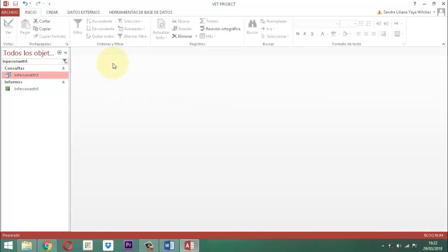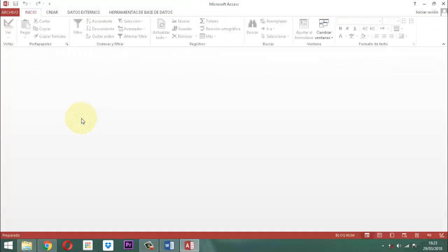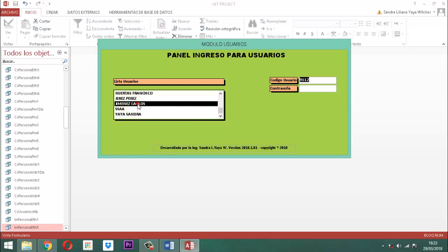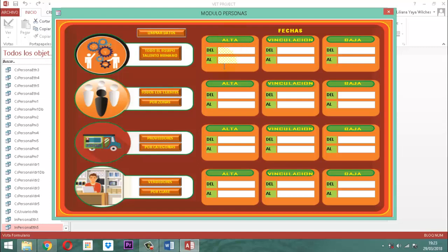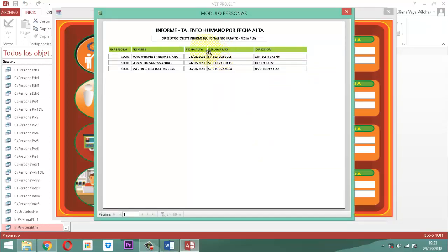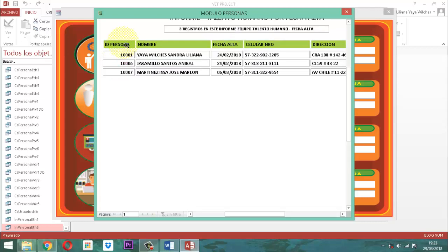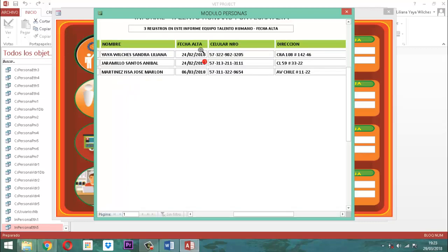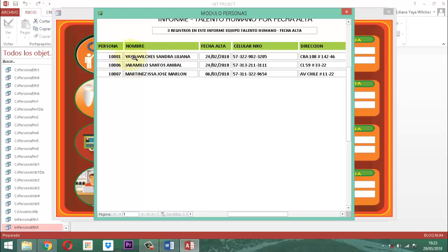Una vez que ya eso está listo, prácticamente quedó cuadrado el reporte. Cuando yo entre al VED Project, tome la labor, elija el administrador, la clave 1, 2, 3, ingrese a personas, ingrese a alistar, aquí en alta si yo le digo 01/02/2018 enter, y le digo 29/03/2018 y le doy un enter, ahí aparece mi reporte. Informe de talento humano. Ahí aparecen tres registros en este informe, equipo de talento humano, fecha alta. Aparecen los datos ahí pertinentes: la identificación, el nombre, la fecha de alta, el celular, la dirección. Si yo quiero mejorar organizando la información, por ejemplo que quede alfabéticamente, eso se puede hacer por presentación y se ordena alfabéticamente.